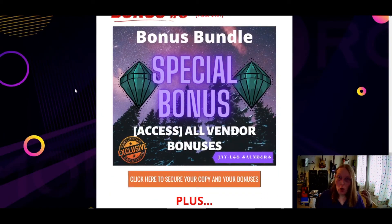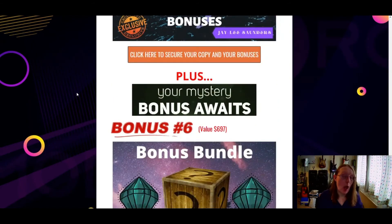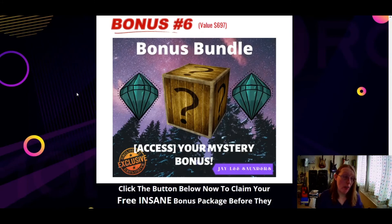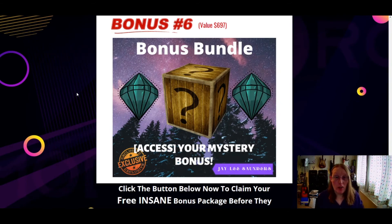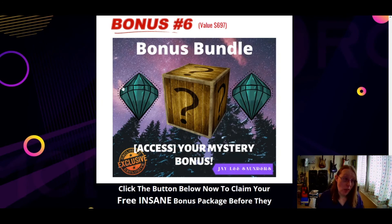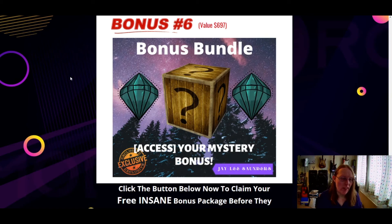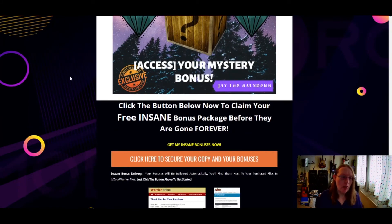The final bonus includes access to all the vendor bonuses through the affiliate link, plus a mystery bonus — a high-ticket course being given away free as a thank-you for purchasing Aura Mode through the reviewer's link. The value of it is quite high, and you can find out more by purchasing through the link. Make sure to grab the bonuses before they're gone.